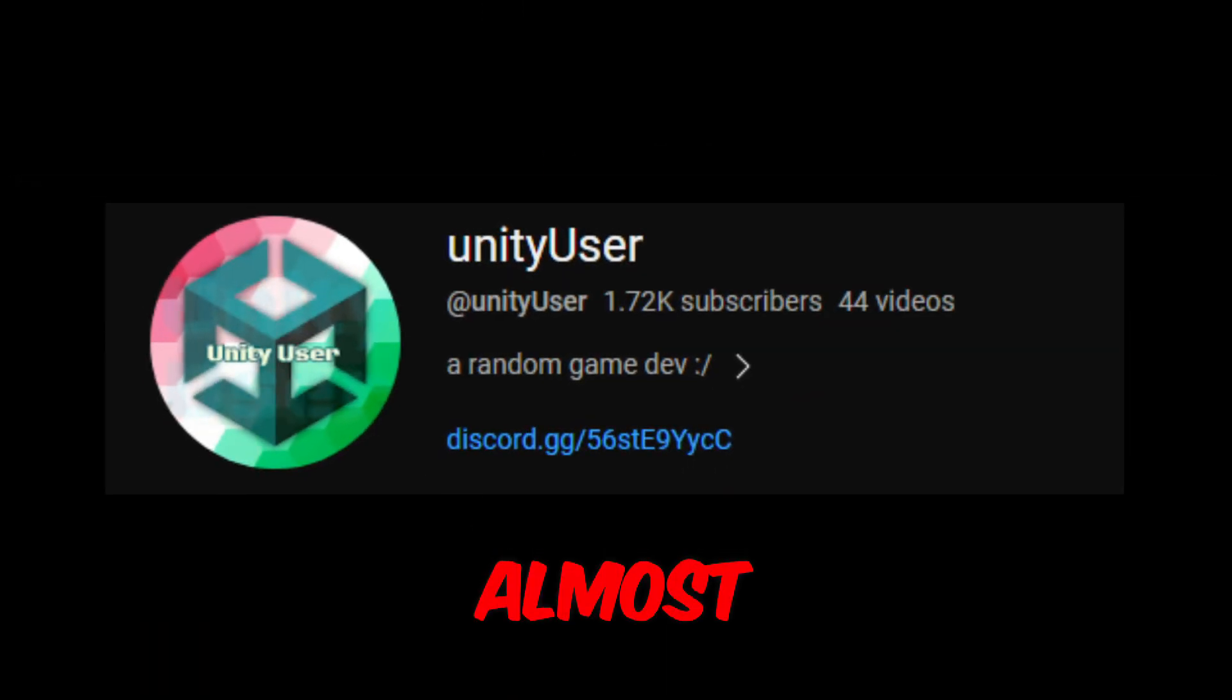Before the video starts, I just want to tell you guys we are almost at 2,000 subscribers, so please like and subscribe and check out my Patreon. Enjoy!